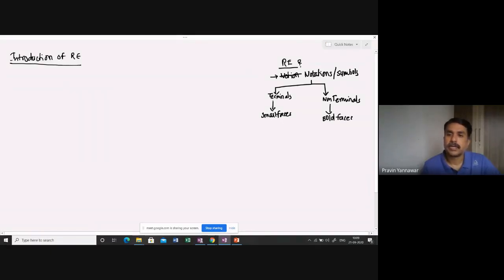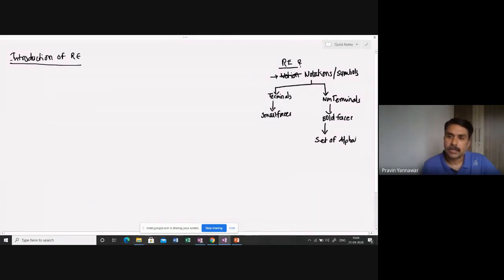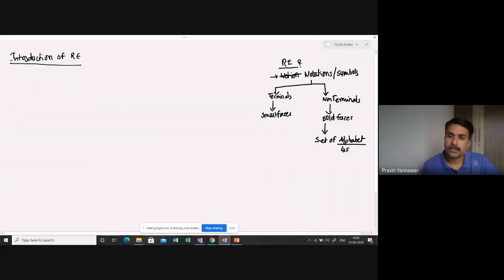So here, for example, as far as this is concerned, set of alphabet. The set of alphabet is nothing but set of allowed symbols. Set of allowed symbols, okay, this is what you need to consider.